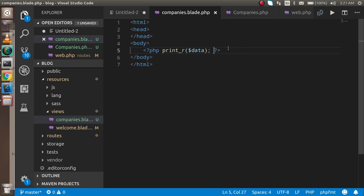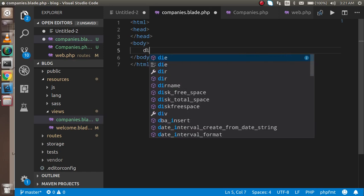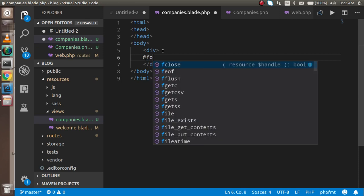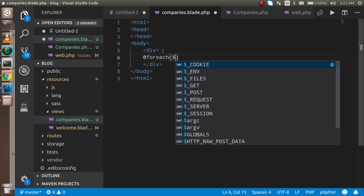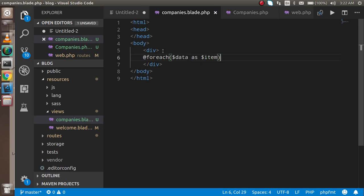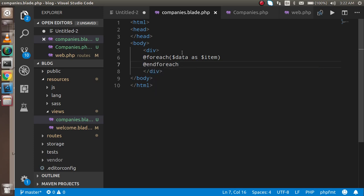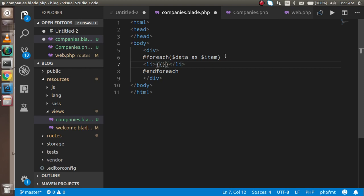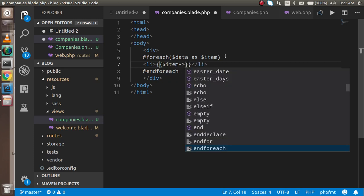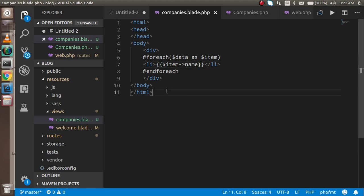Now let's convert this data to the paginated view. I'm going back to the blade template and I'll use blade syntax instead of PHP tags. I'll take a div, and inside the div I'll write a foreach loop: @foreach($data as $item) — the item will come inside the loop — and @endforeach. Between them I'll use an li tag and output dollar item->name.